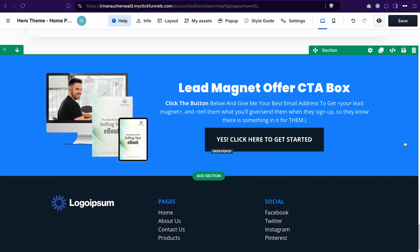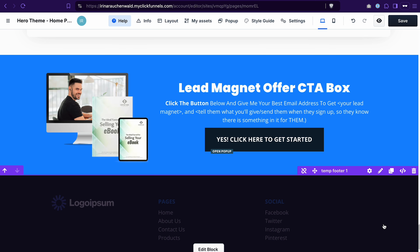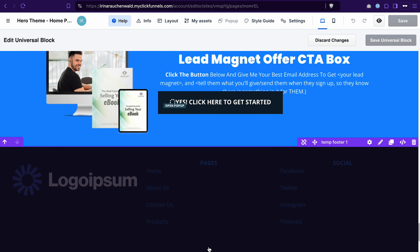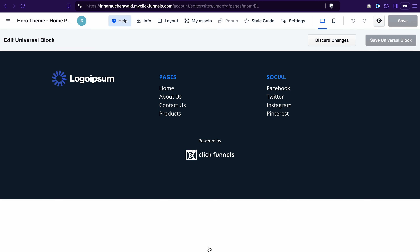Then we again have the section with the lead magnet and the footer. Let's start by editing the header and footer. The header and the footer in ClickFunnels are created as universal sections, which means you only create them once and then you can easily add them to different pages — you don't have to recreate them. It also means that if you want to make a change in a universal section, you only need to do it in one place and ClickFunnels will populate the changes automatically.